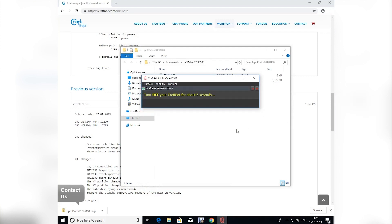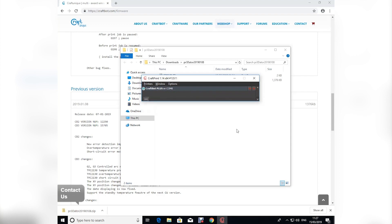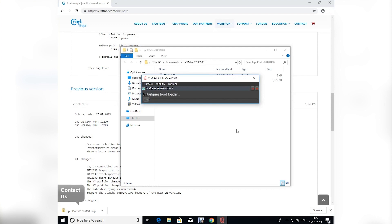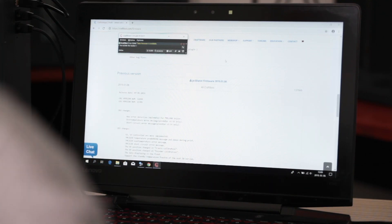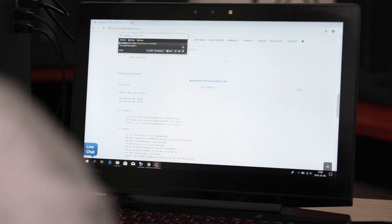Once we start the update process you will be prompted to turn off your CraftBot for about five seconds. Once you do that, the software will recognize that the printer has been turned off and prompt you to turn it back on in order to continue the update process. You can see CraftPrint is installing the firmware, and you get a message indicating that it has been updated successfully. The process has been completed and the printer has restarted itself — you're ready to start printing.